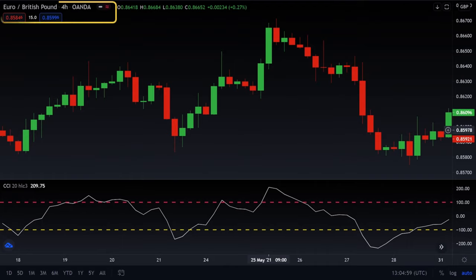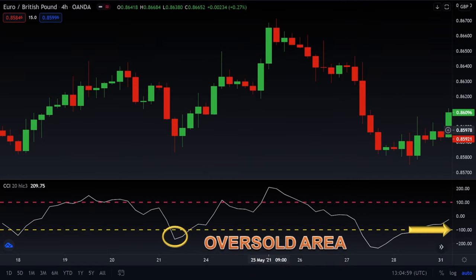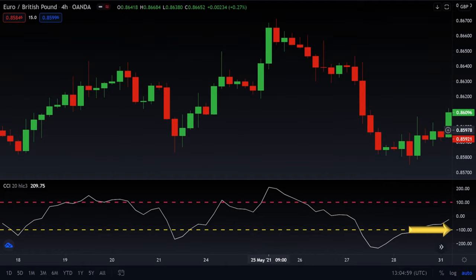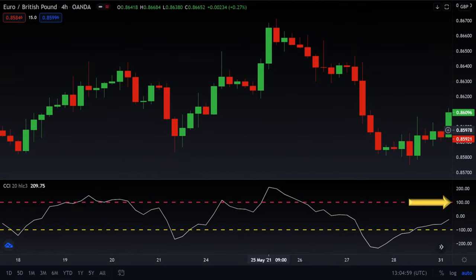Let's add our indicator to our chart. We have our Euro/Pound chart. Below is our CCI indicator, and as you can see the CCI is below the negative 100 mark. This can be interpreted as the market being in an oversold area, hence giving us a CCI buy signal. When you look at the upper part of the CCI indicator, we can see the positive 100 mark, which can be interpreted as the market being in an overbought area, hence giving us a CCI sell signal.